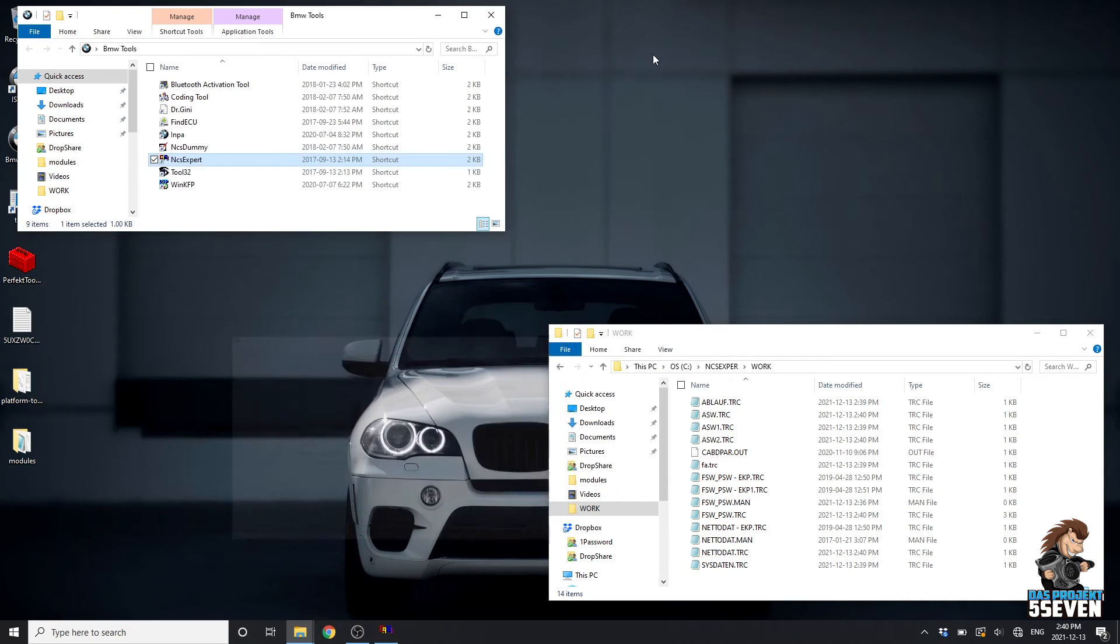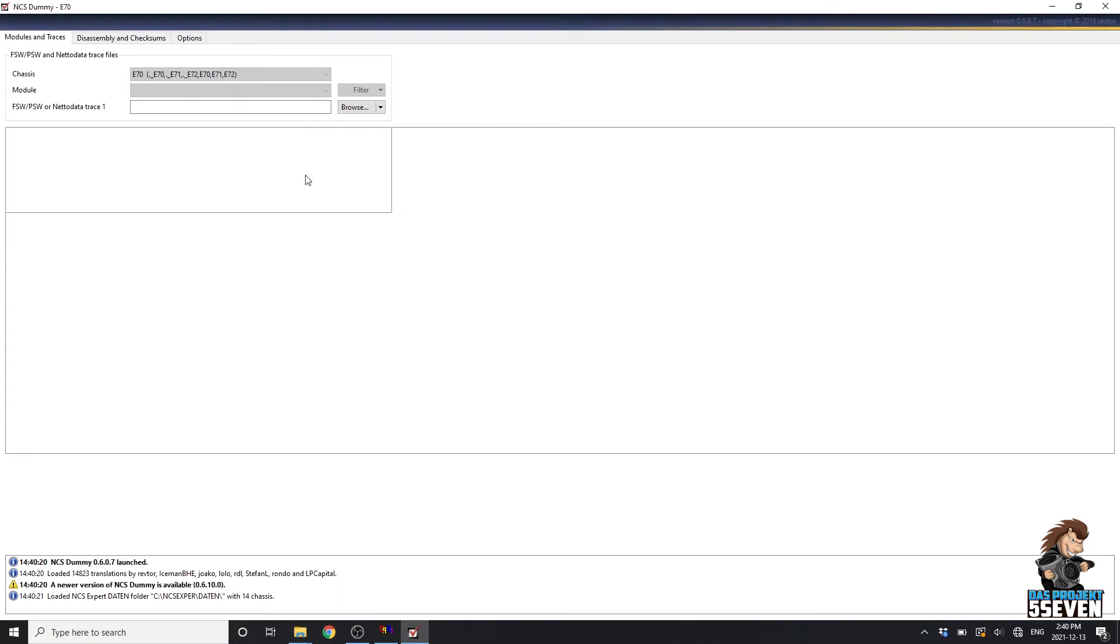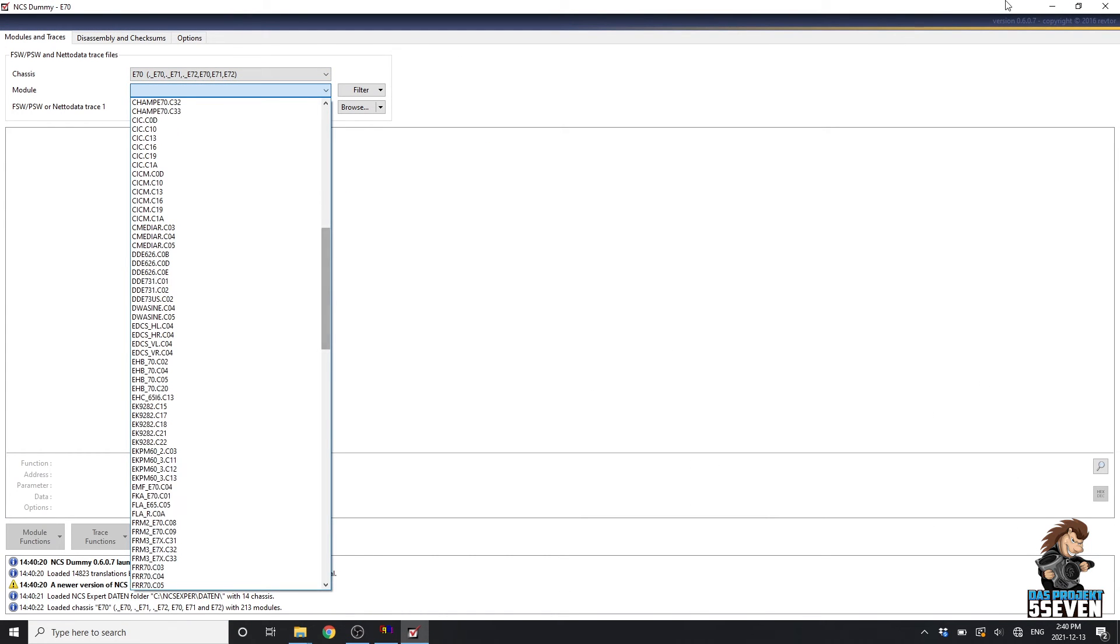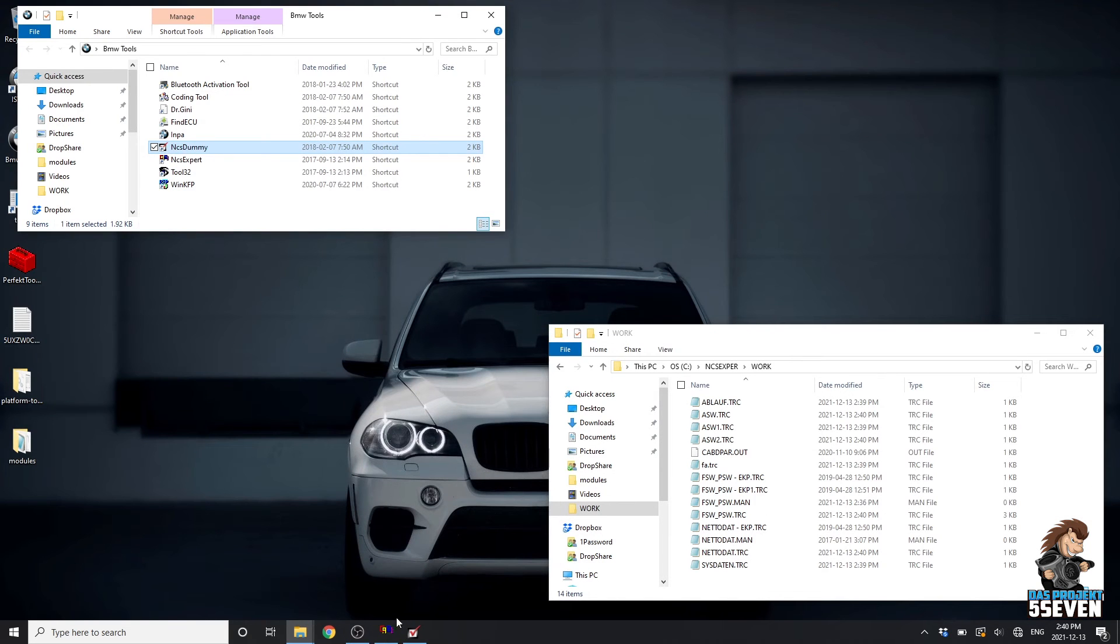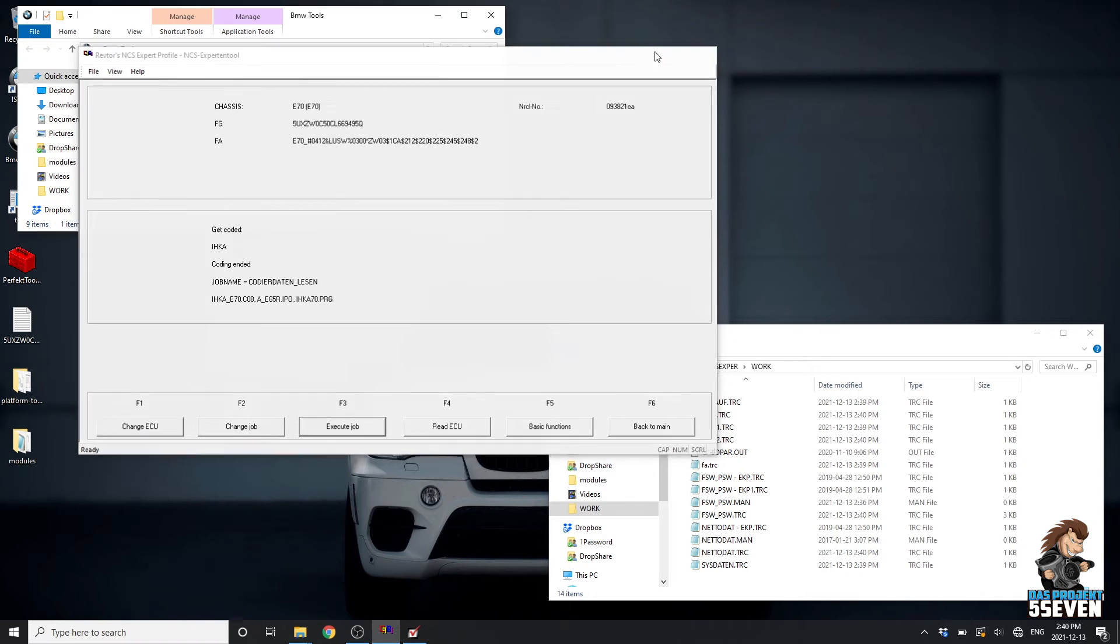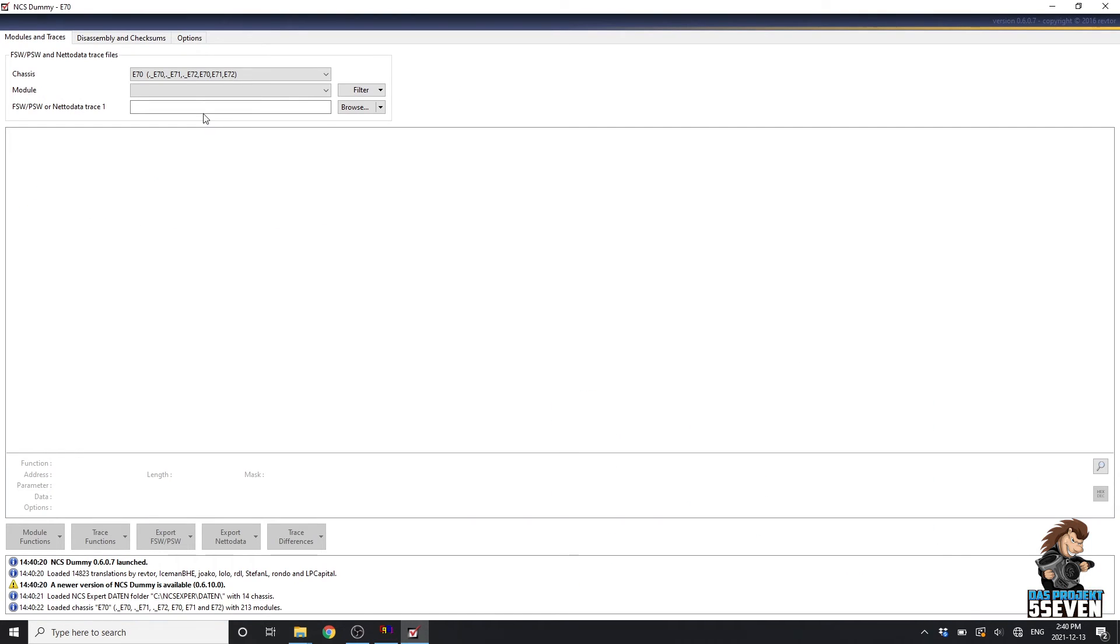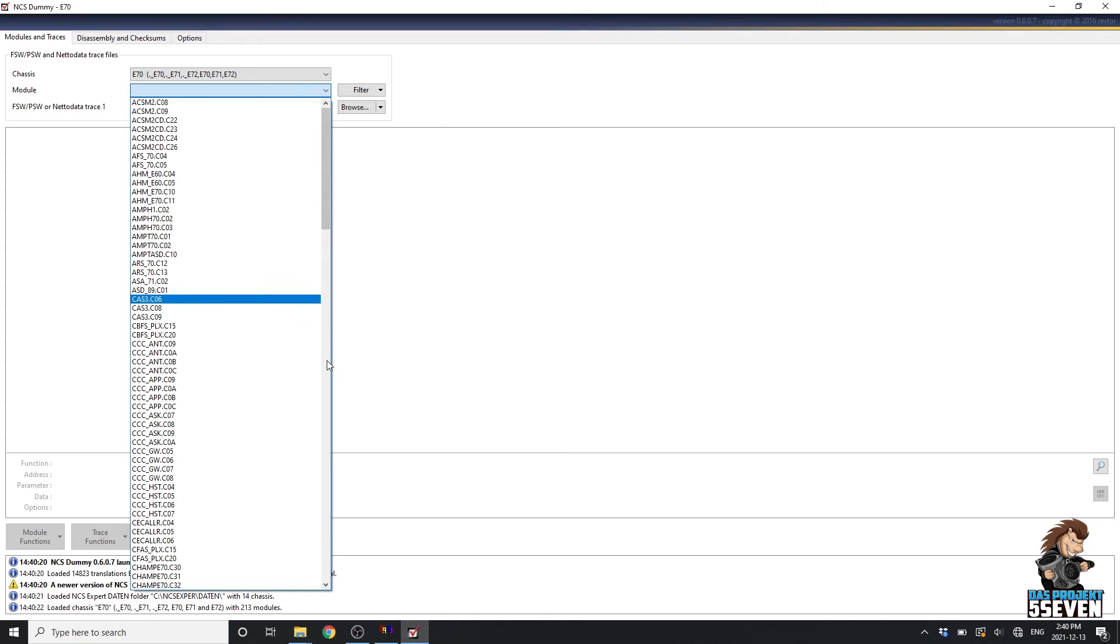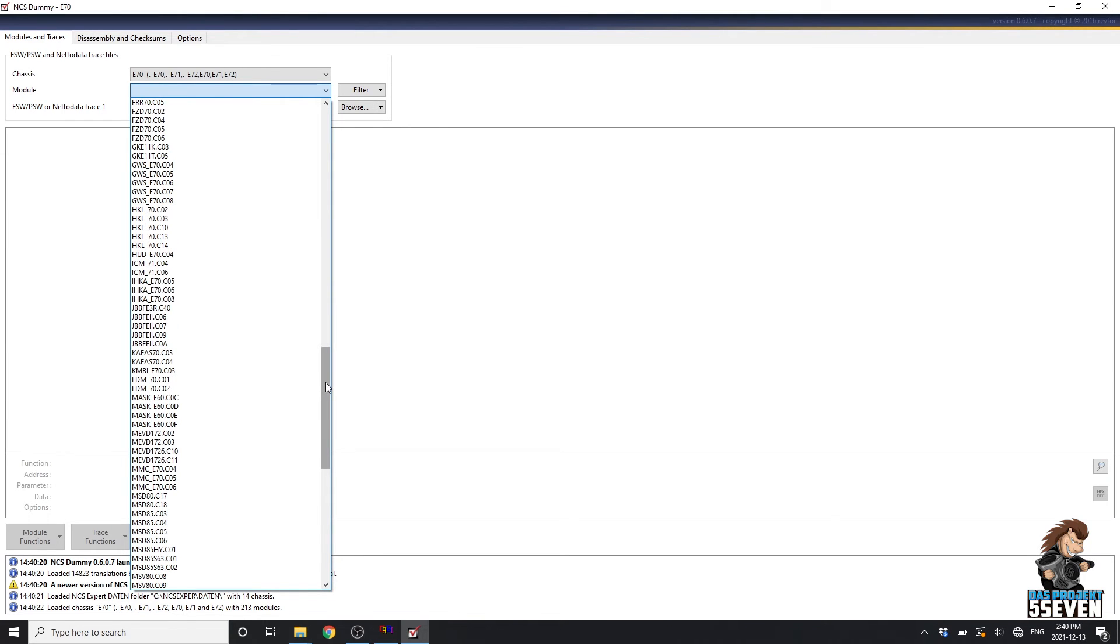We'll minimize here and open up NCS Dummy. We'll come to the drop down and find our module. The module that we're going to open up in NCS Dummy is going to be this one, C08. Remember that. We're going to find the module that corresponds with our vehicle right here, C08.